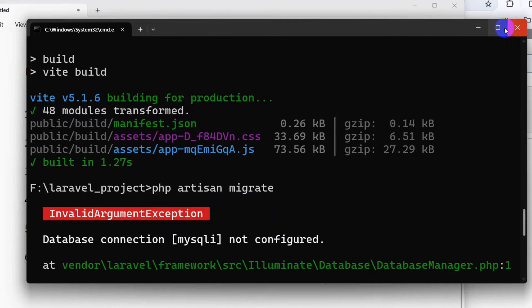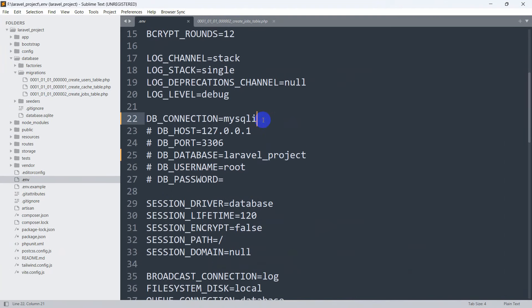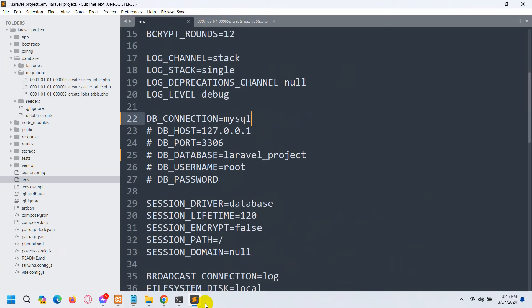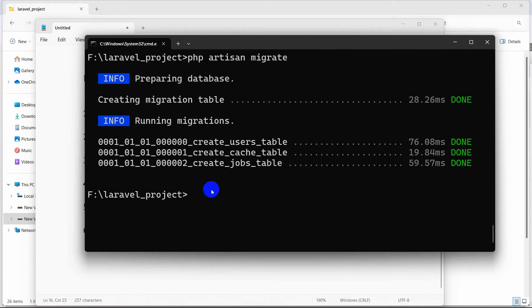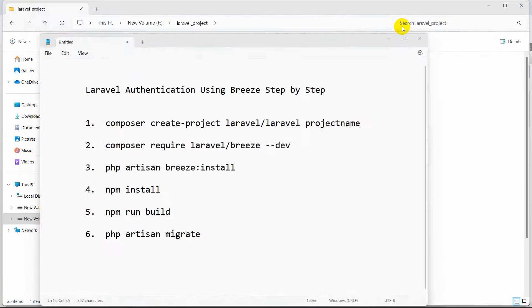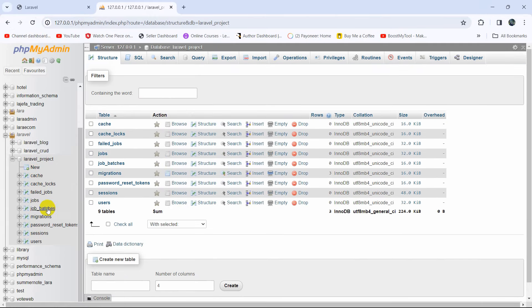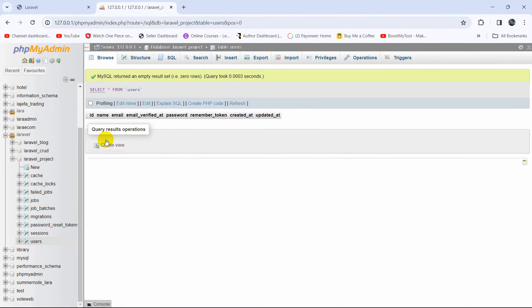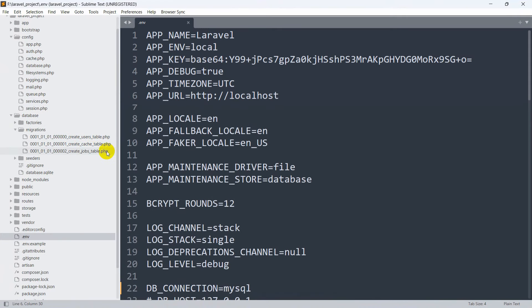We got an error: database connection mysql not configured. We need to fix the mysql setting — let me save it and run the command again. There you can see all those tables are migrated to the database. If we go back and refresh the database, we can see the tables: users, jobs, and cache — which came from the migration files.